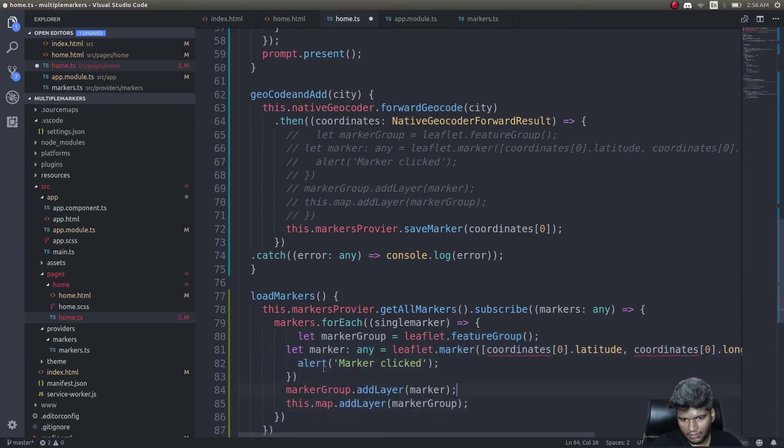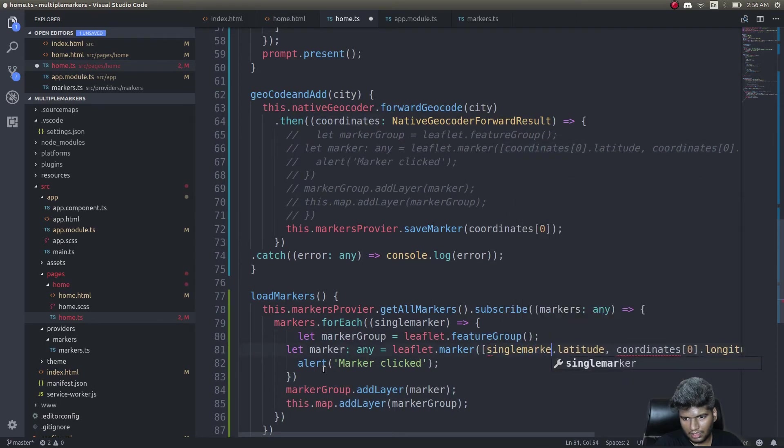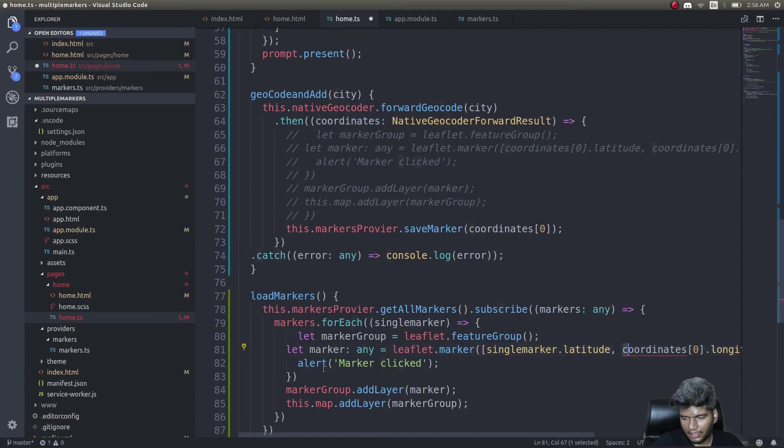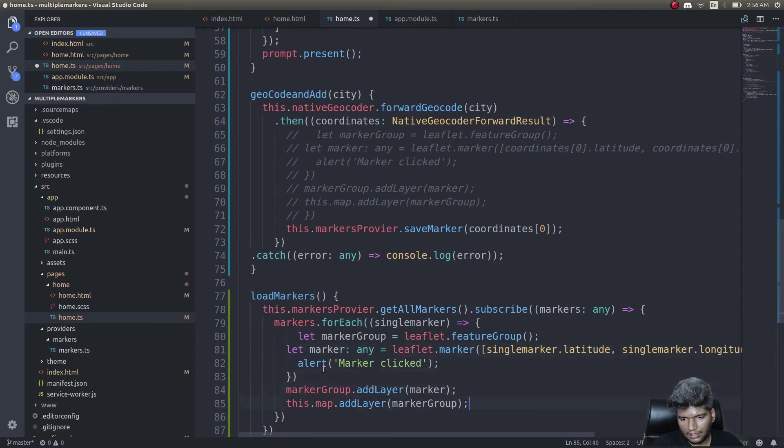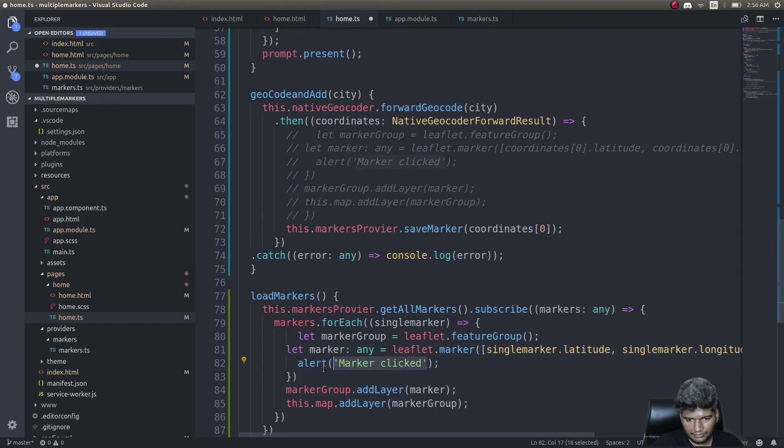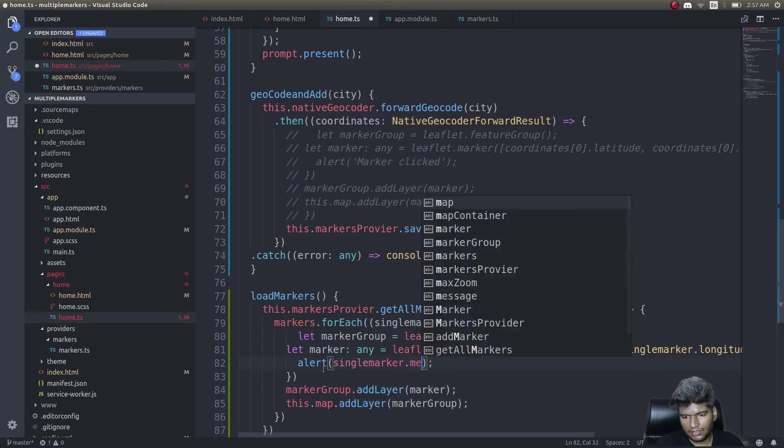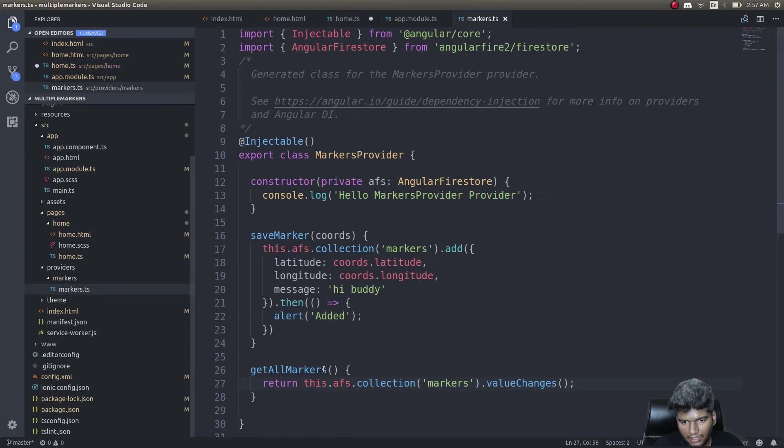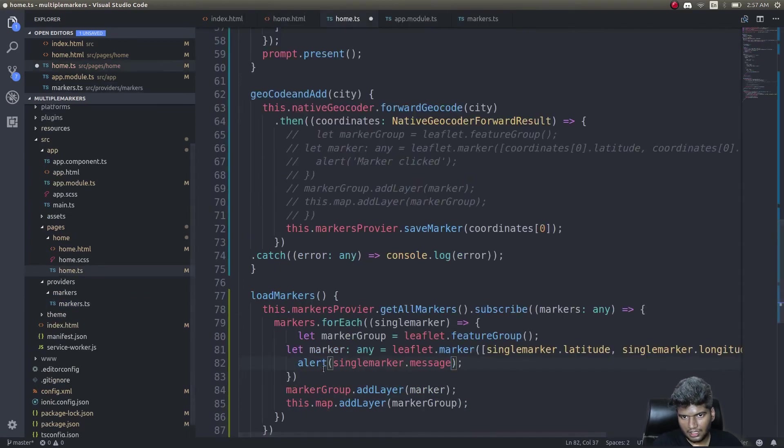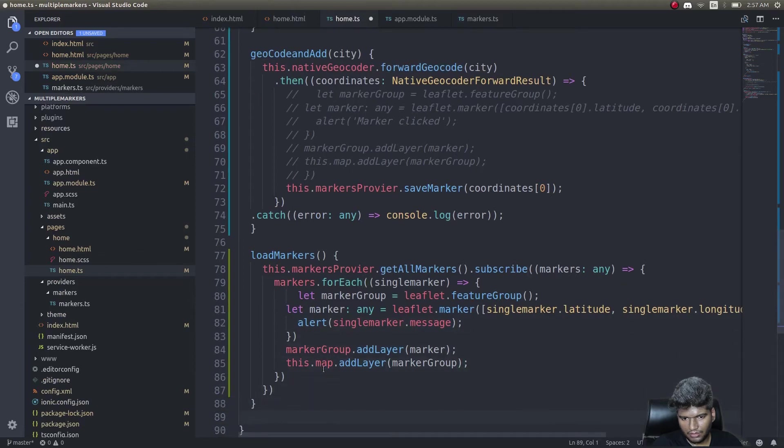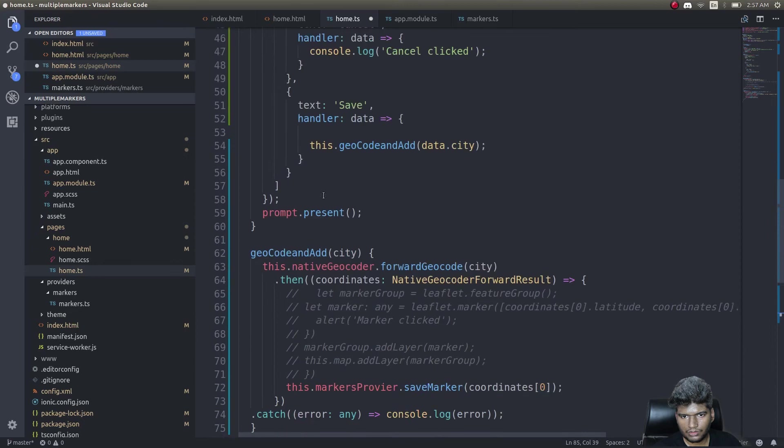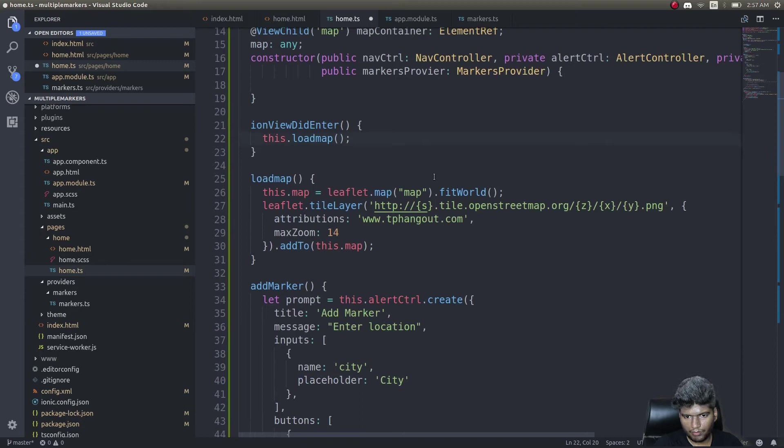Instead of this coordinates I simply need to do singleMarker.latitude, singleMarker.longitude, and another property singleMarker.message. Now whenever I click I'll get that message and this will be added to the thing as well. All I need to do is call load markers whenever this loads up, so after load map I'll do this.loadMarkers.